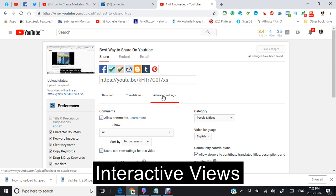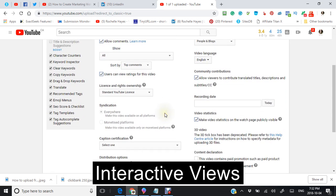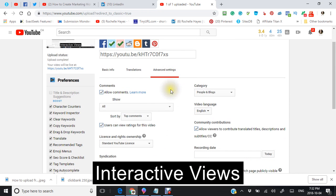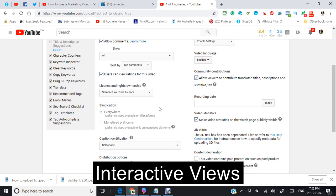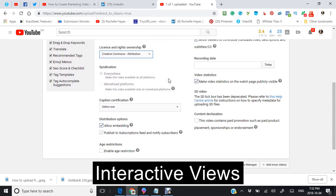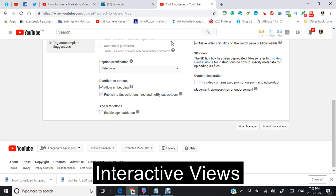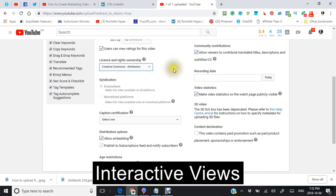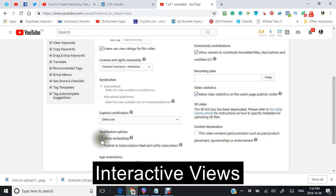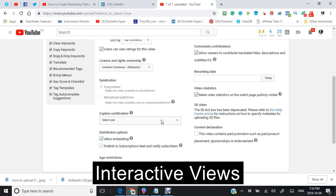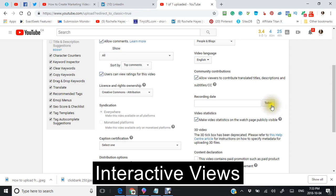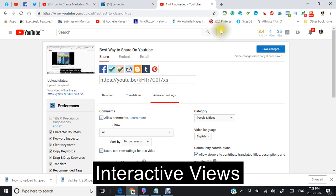Usually what I do is I go to the advanced settings to make sure that everything is here, like allow comments, show all users can view ratings for this video, licensing rate. Usually I put creative commons because I'm fine with people wanting to use my videos. That's fine with me. I don't have a problem with it. I can also allow embedding. There's going to be some videos that you may see that they don't click this. And if this is not clicked, then nobody can get your embedding information. And also it's good to put your recording date in. So let's just save those changes.